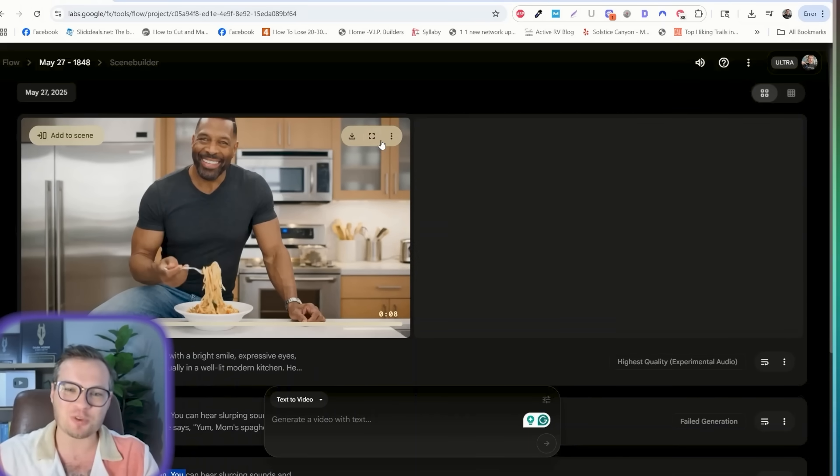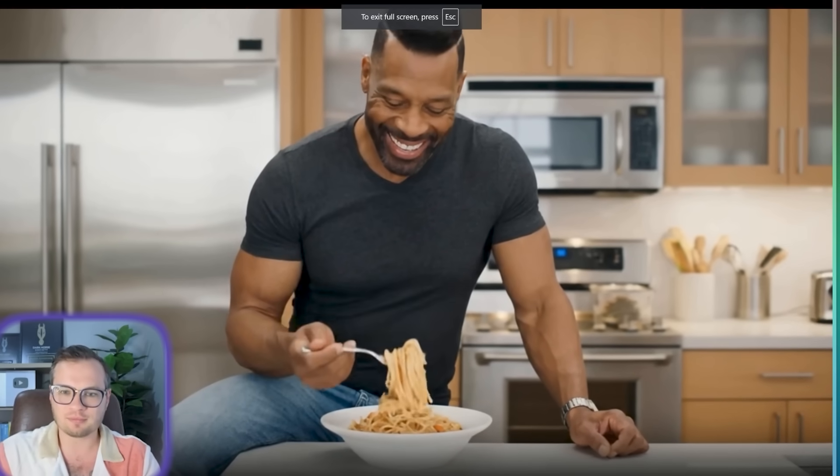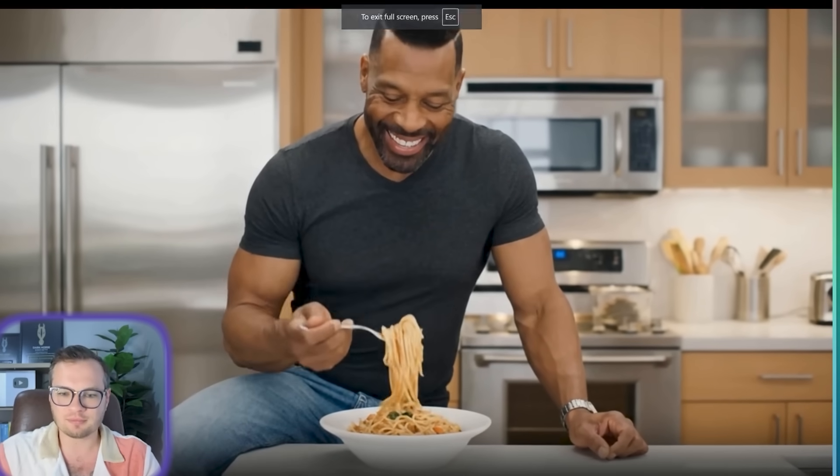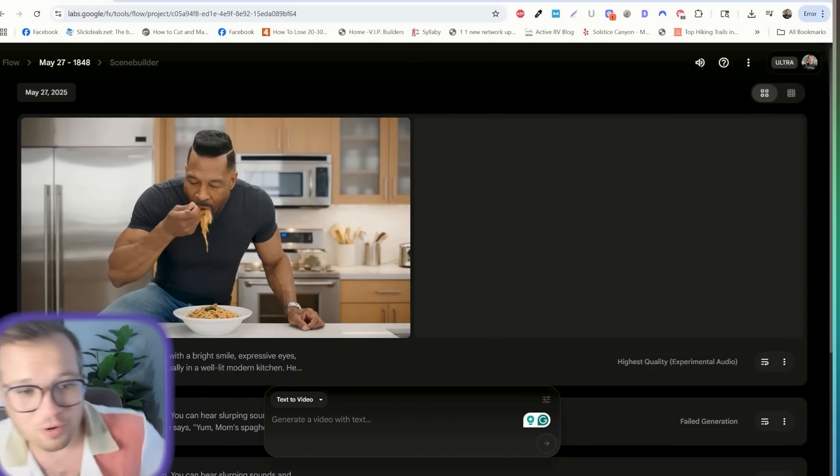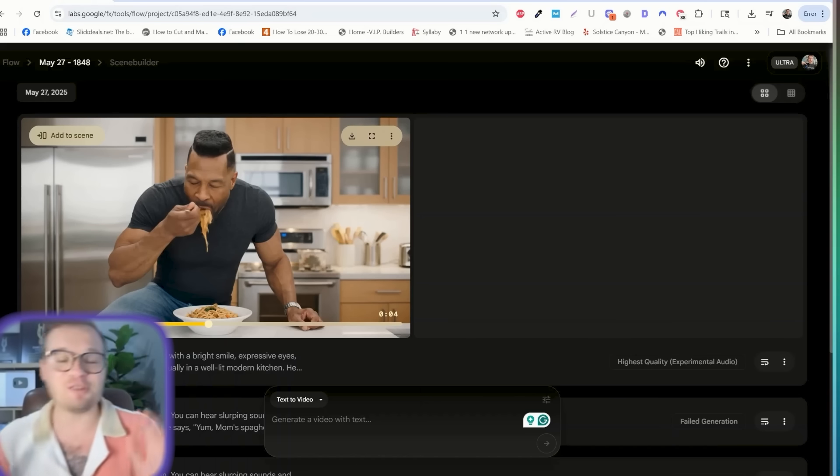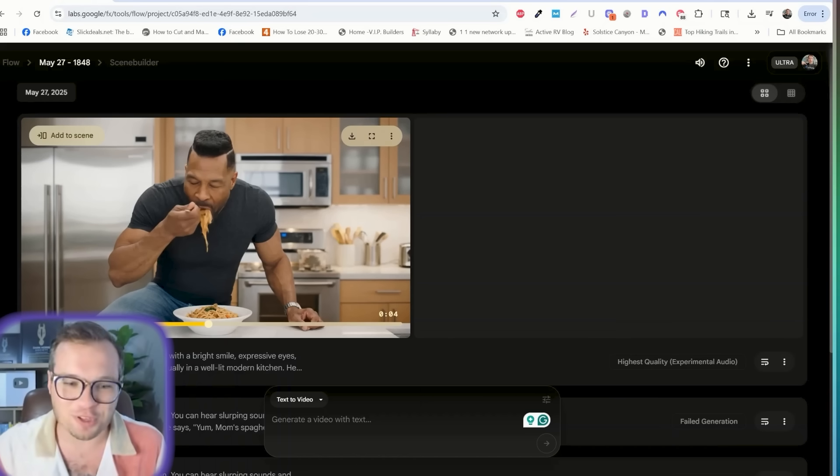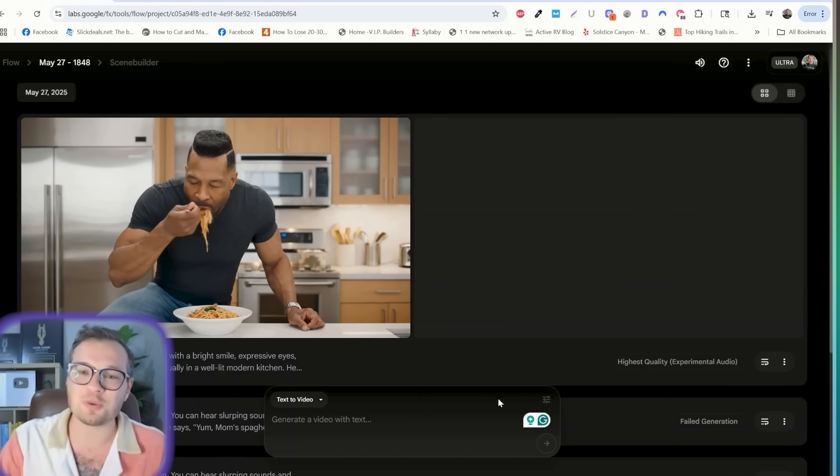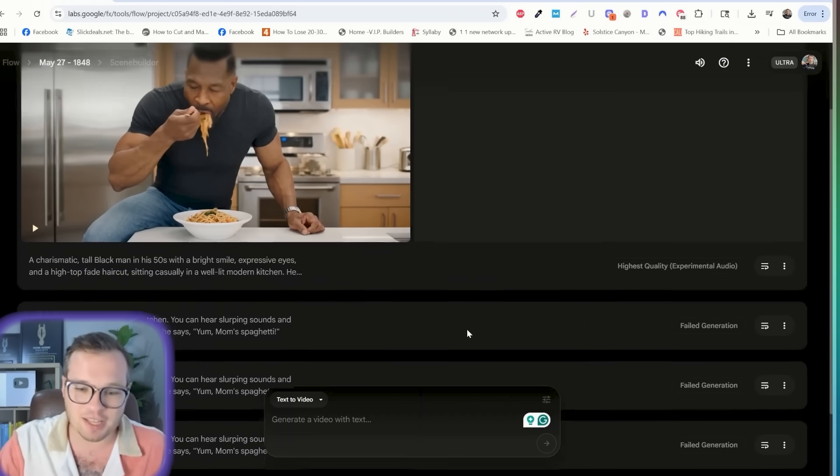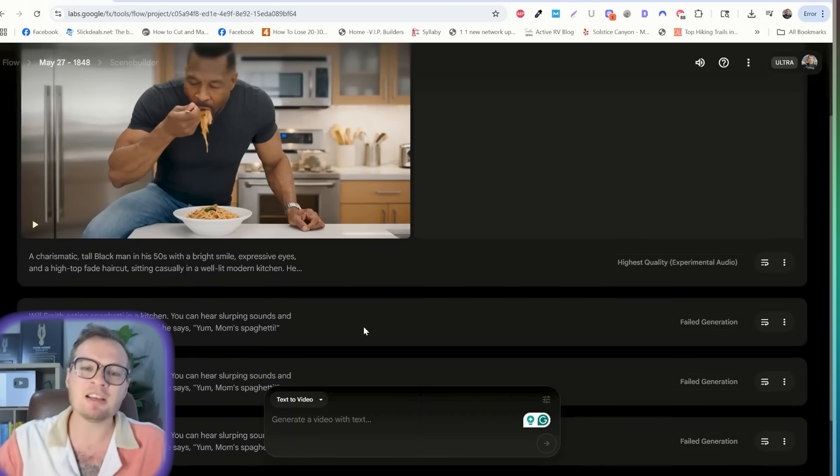I had to actually change the prompt to describe a Will Smith-esque character, but it's not actually Will Smith. But check out the results nonetheless. Yum, mom's spaghetti. Aside from it not being Will Smith, the quality is actually really good. The lip syncing is there.